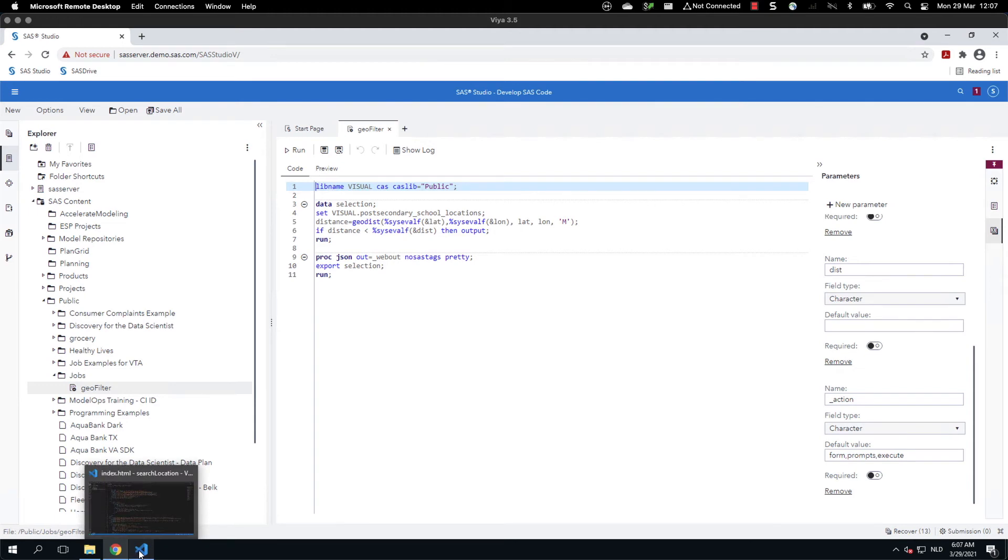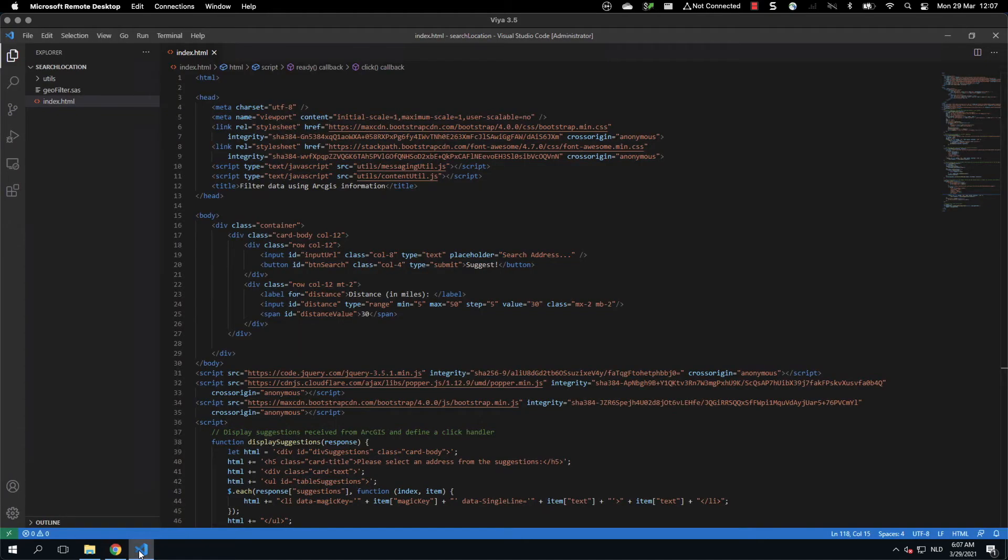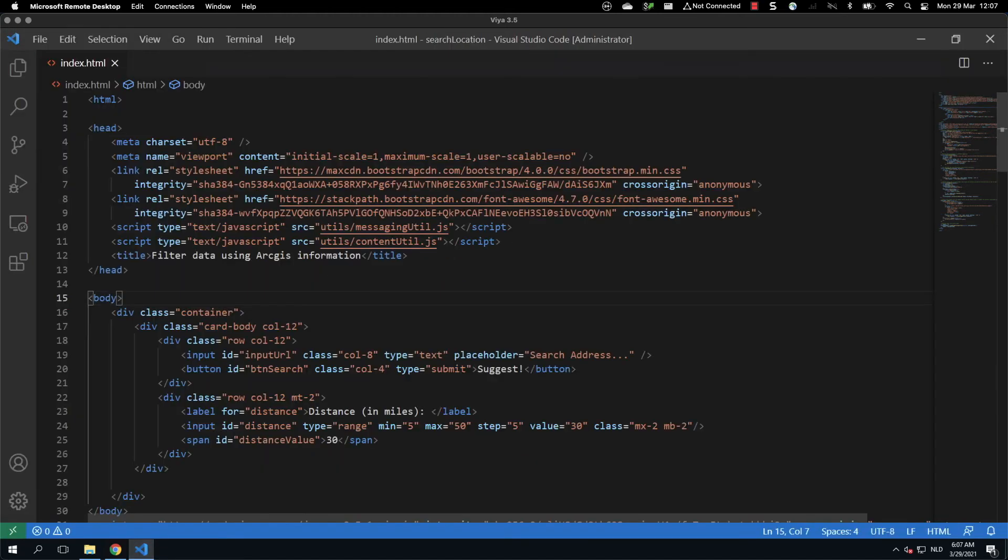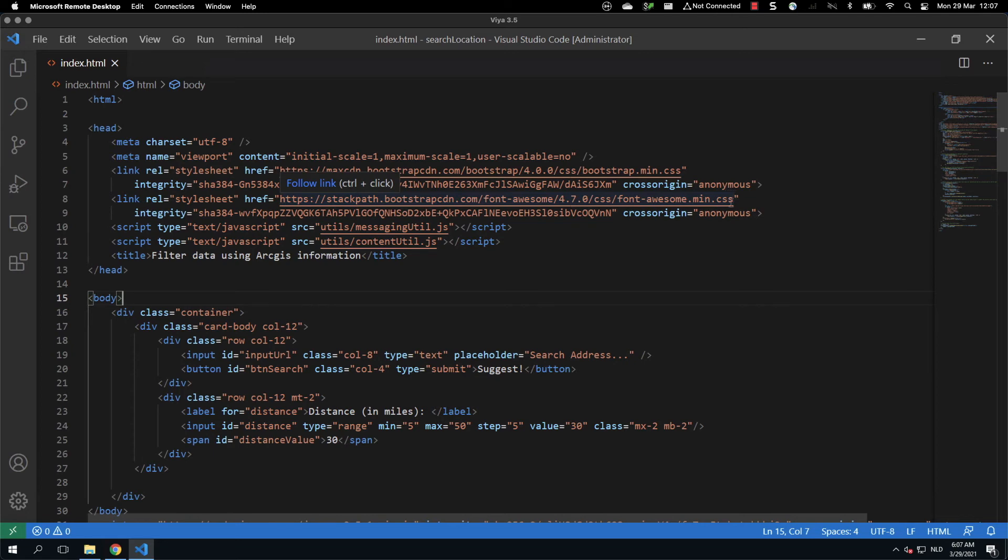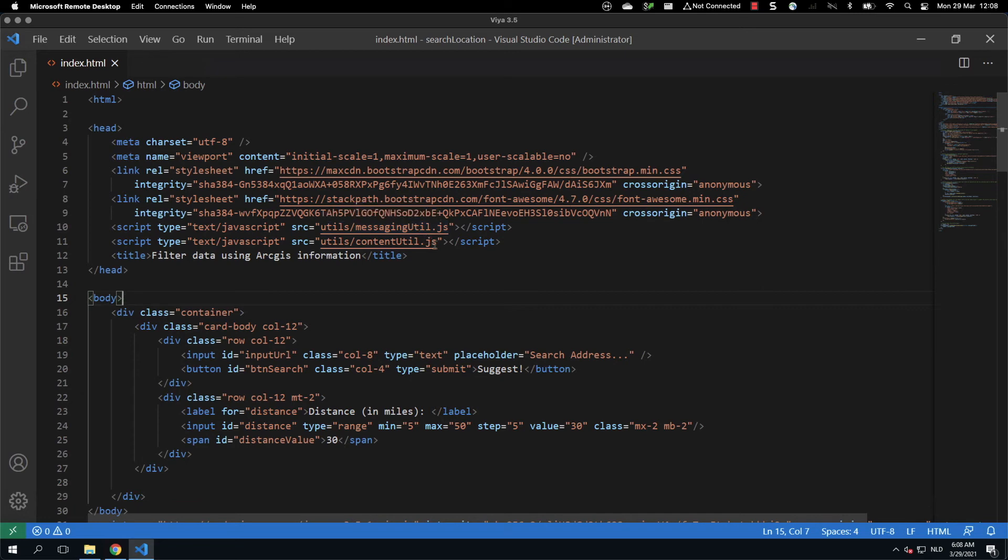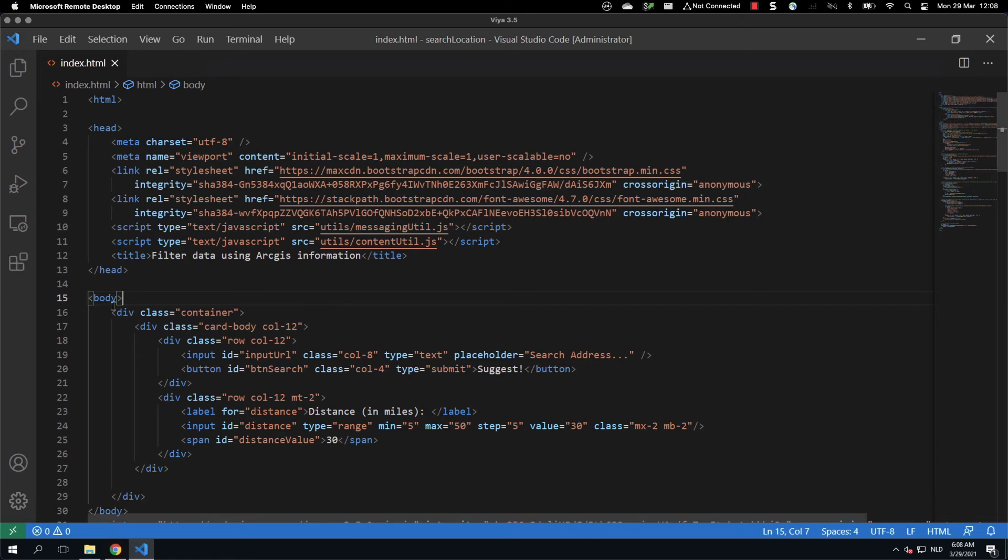So now that we have seen how SAS code was written, we will see now how the HTML page has been created. At the top, we have defined the CSS files that give a better look to the web page. After that, we have also defined two utility files that are provided by SAS and that are made available on GitHub. So you can download these files from there. They're to ease the development of the data-driven contact web page.